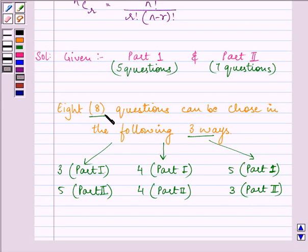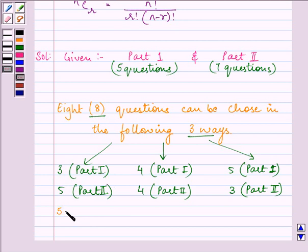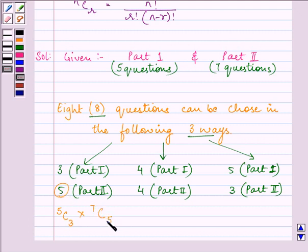The required number of ways for selecting 3 questions from part 1 is 5C3, since part 1 has 5 questions. For part 2, we select 5 questions from 7, giving 7C5. So the combination for choosing 3 from part 1 and 5 from part 2 is 5C3 × 7C5.